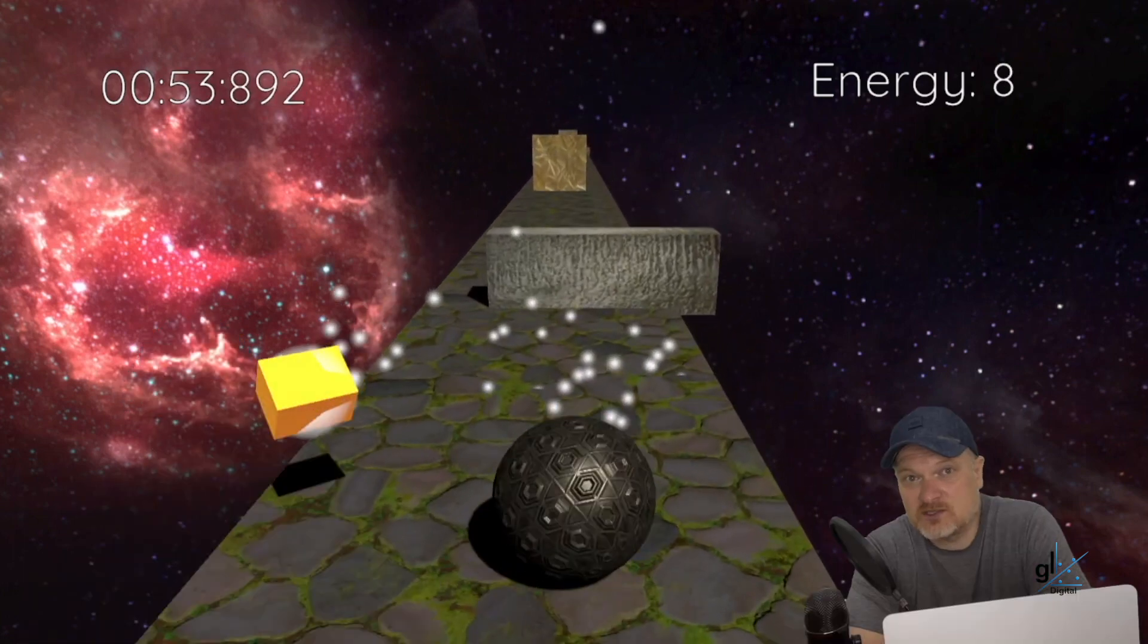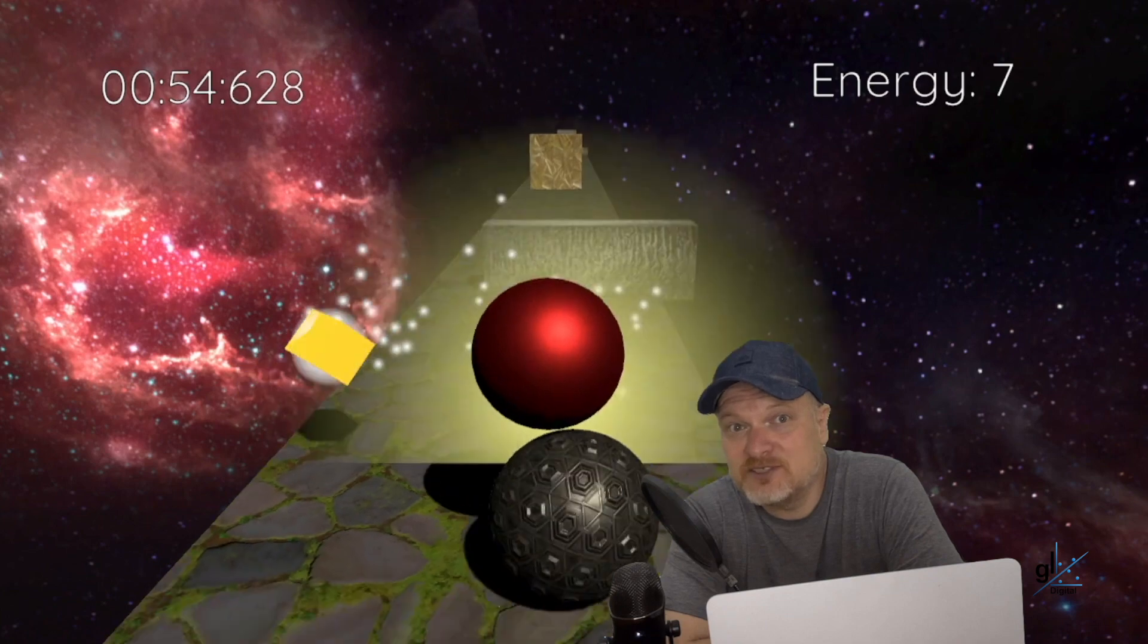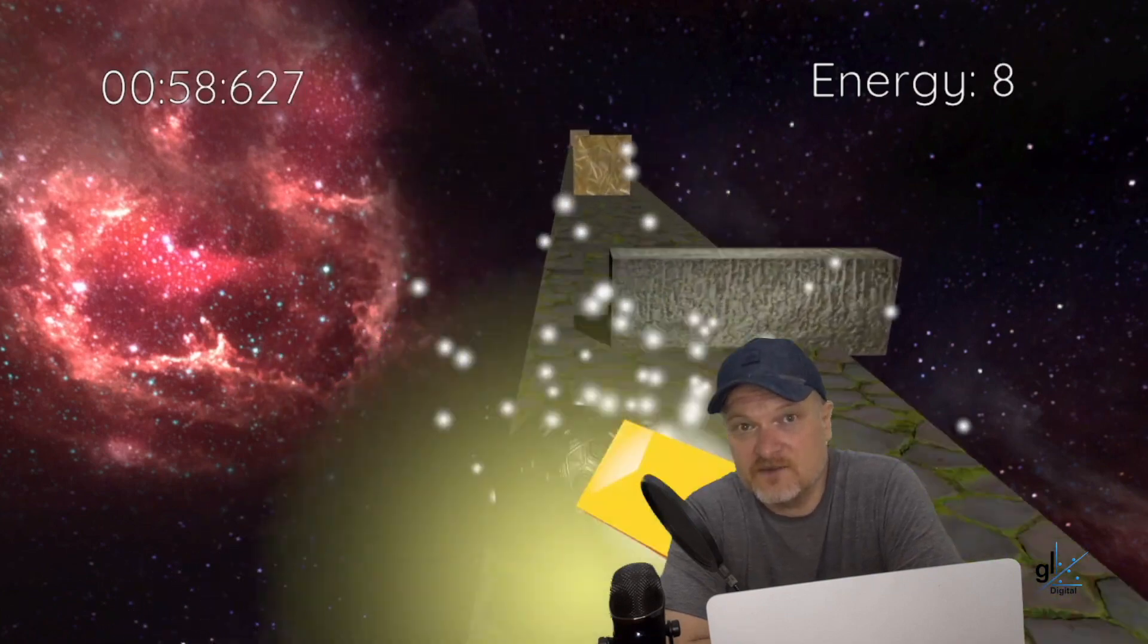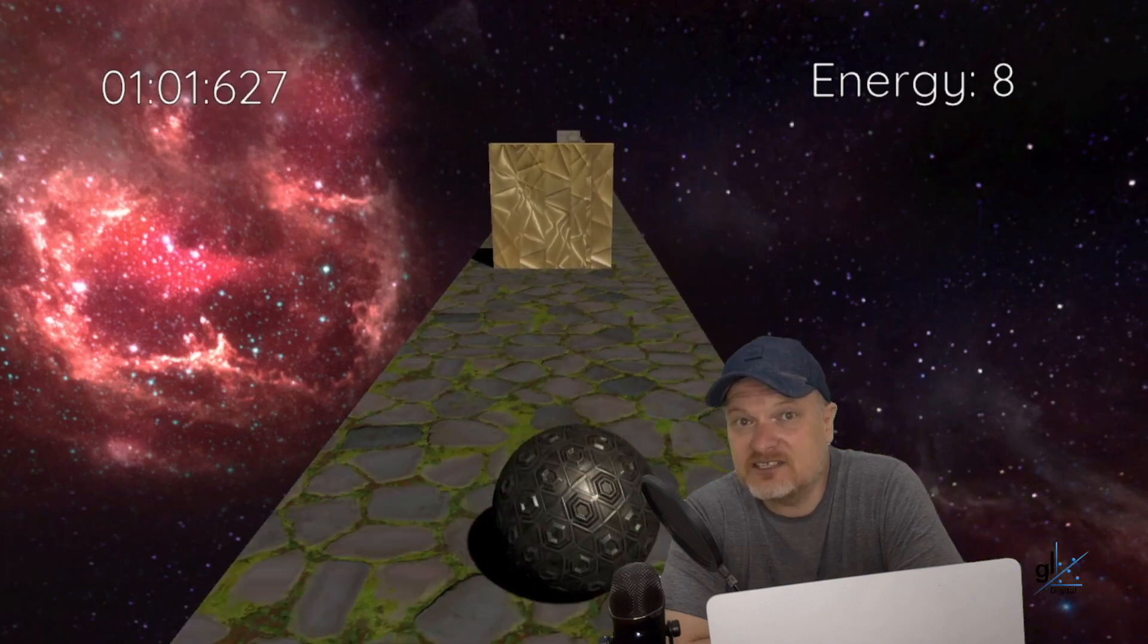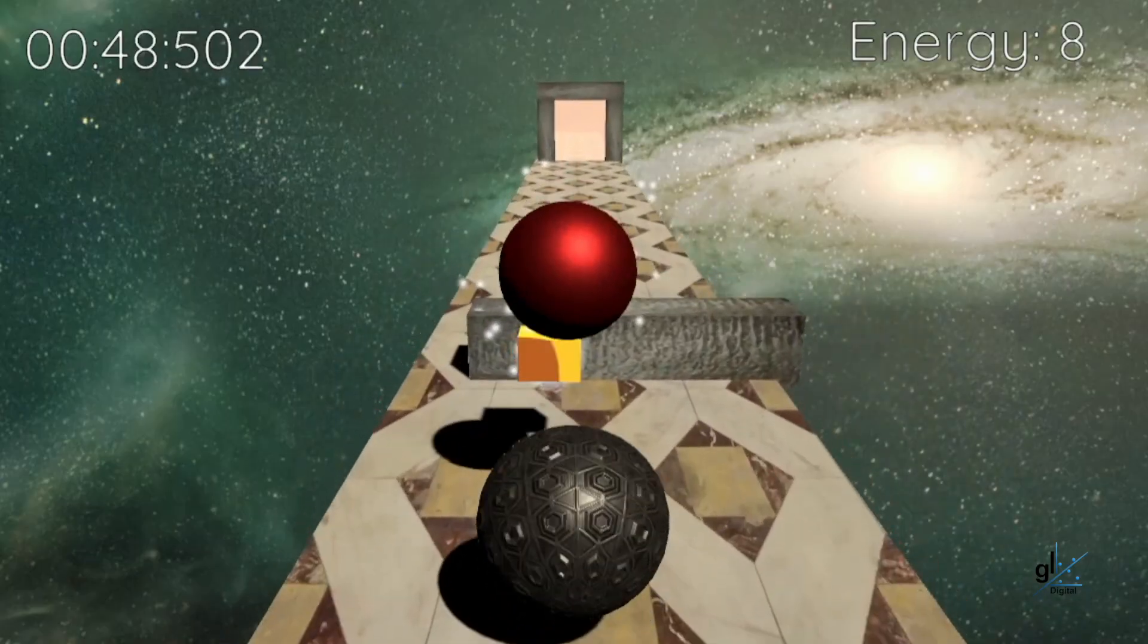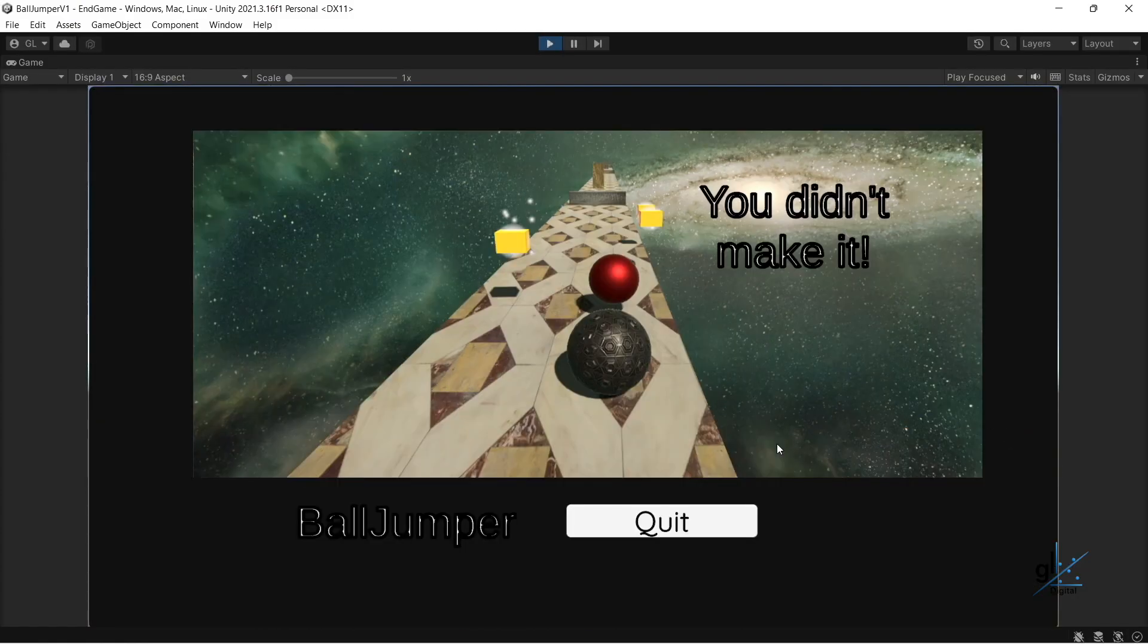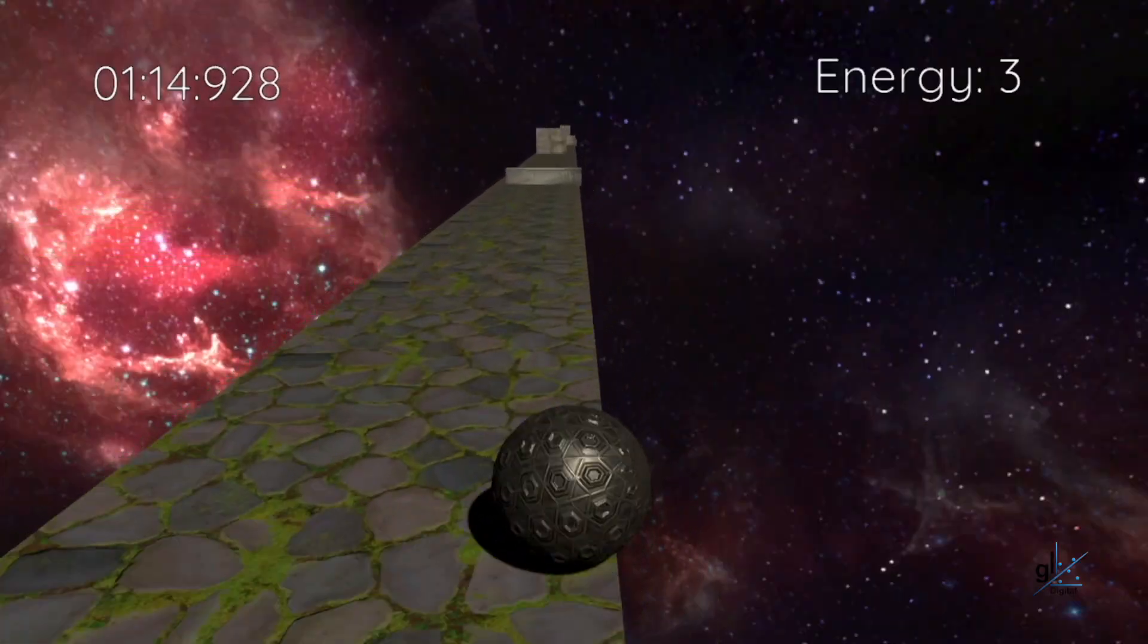And of course, what game is complete without having an enemy? So, these random red metallic balls will randomly appear at random positions in front of the player and target the player. If an enemy ball hits the player, the player's energy is decremented by a value of 1. Remember, if the player's energy level reaches 0, it's game over. It's also game over if the player falls off the ground plane.